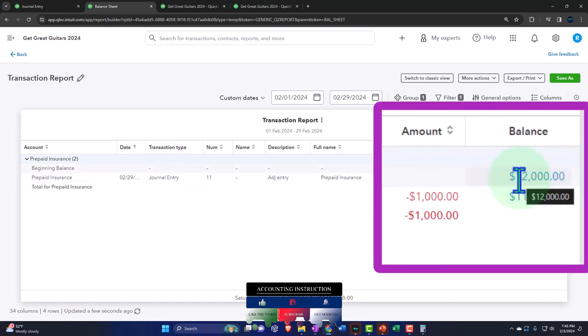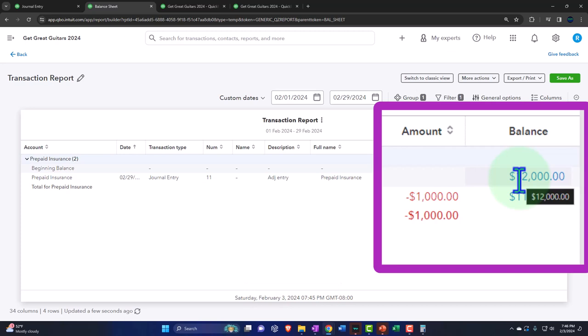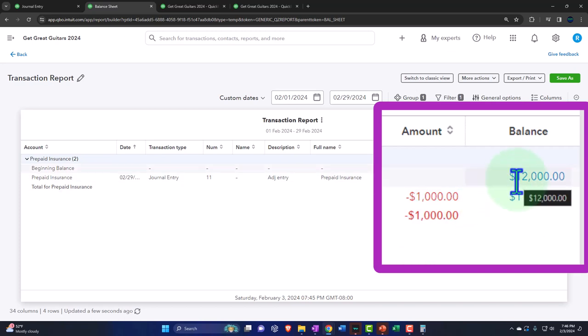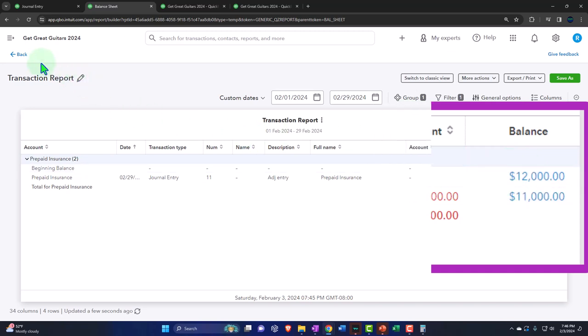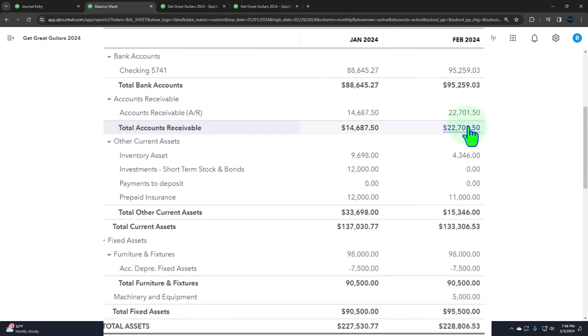From the bookkeeping standpoint it's easy - we're just setting up our bank feeds as normally done, memorizing the account and putting insurance payments into prepaid insurance instead of the expense account. This works as long as the adjusting process - either by you or your accountant - then decreases the insurance and records the proper expense. If that's not done, prepaid insurance will just keep going up forever and you'll miss the deduction for income tax purposes.